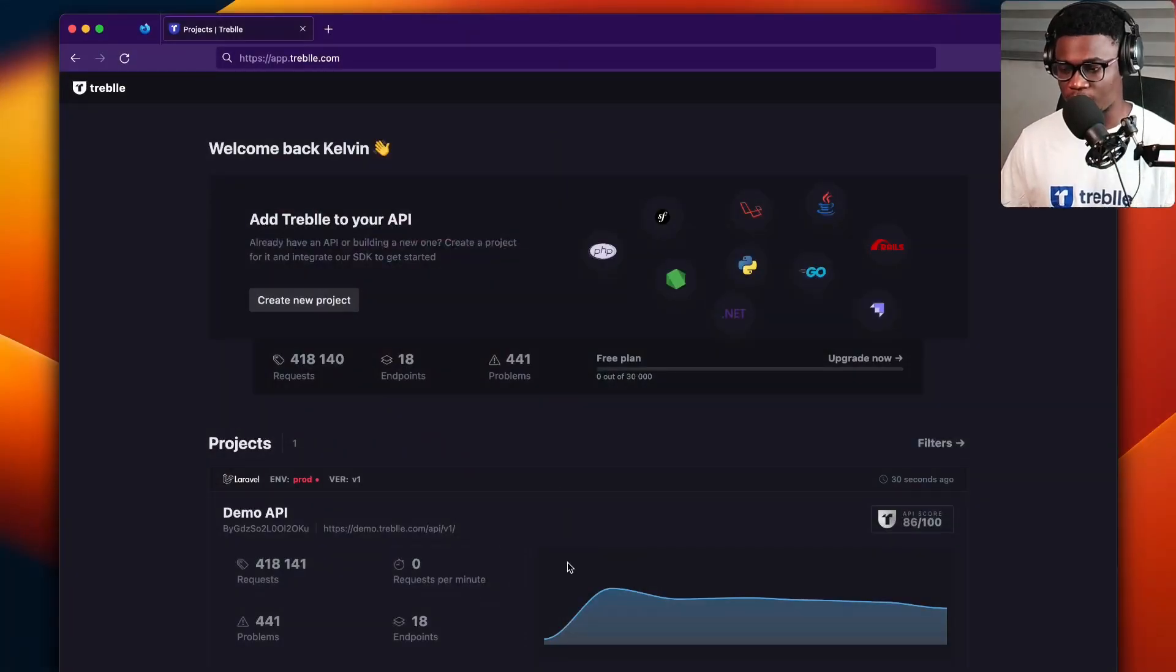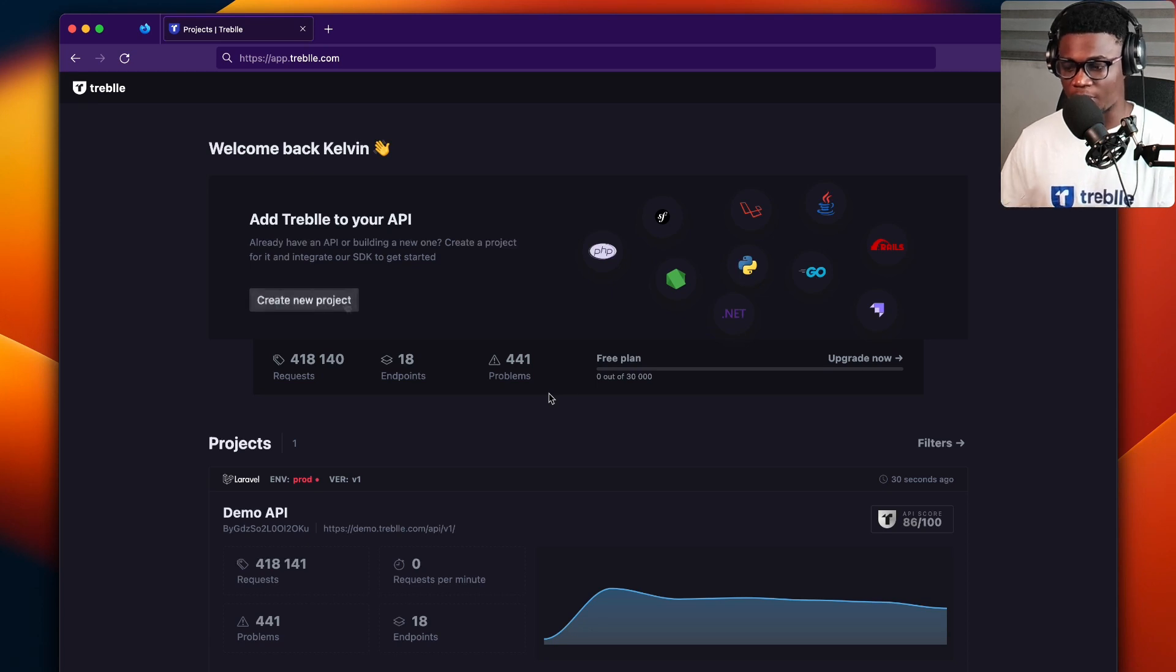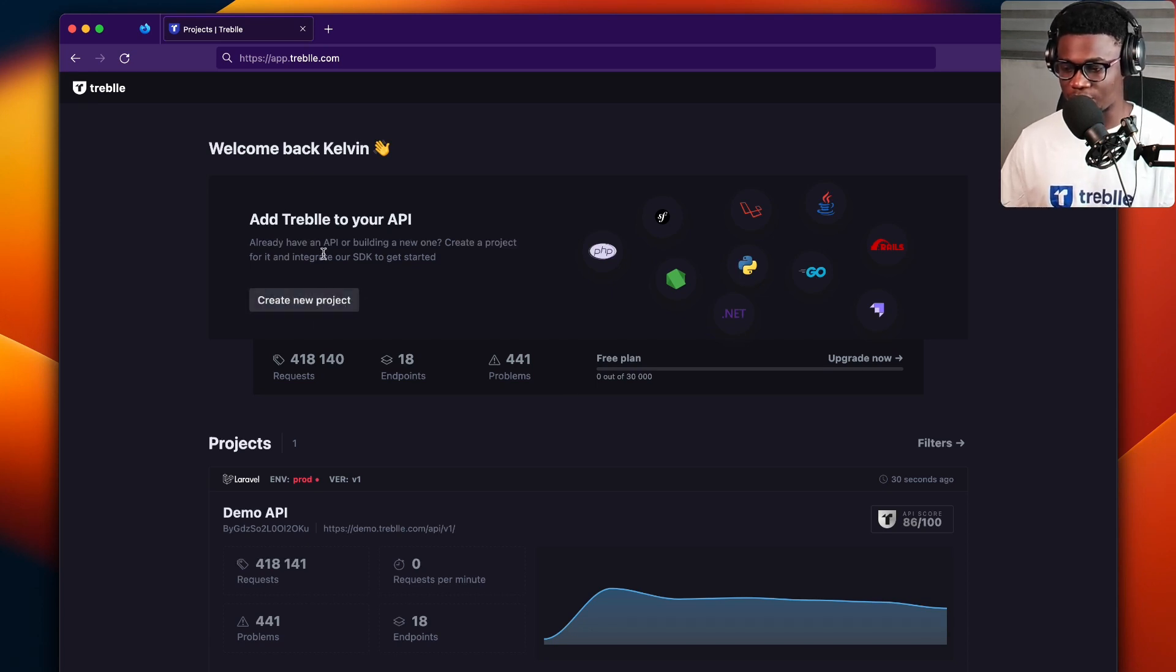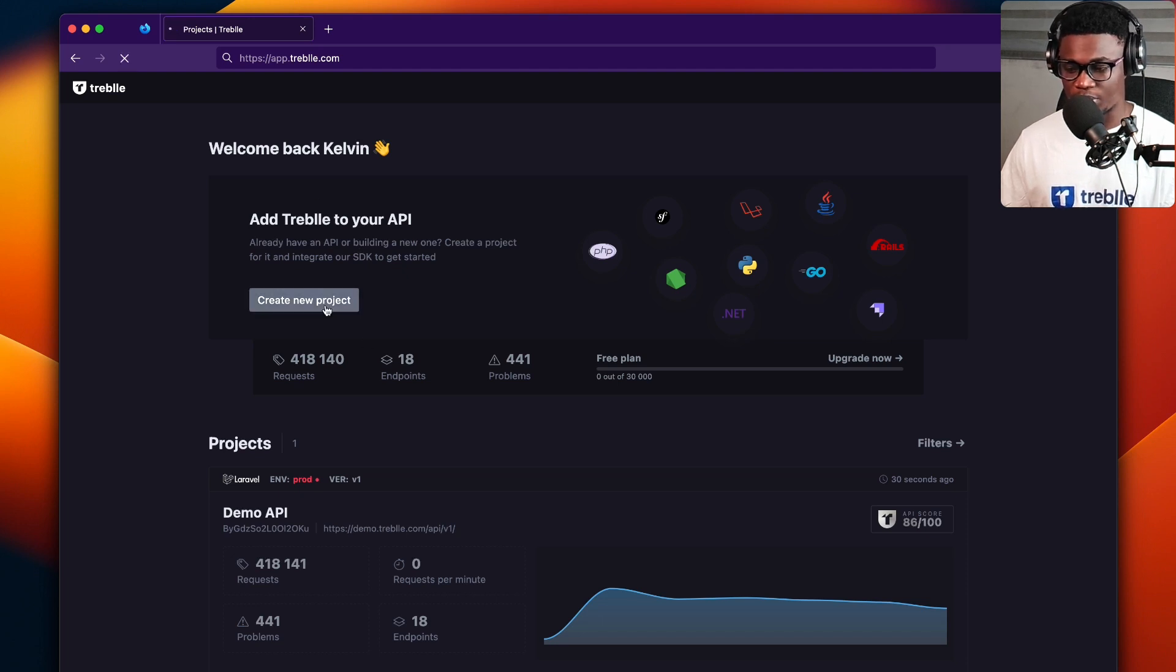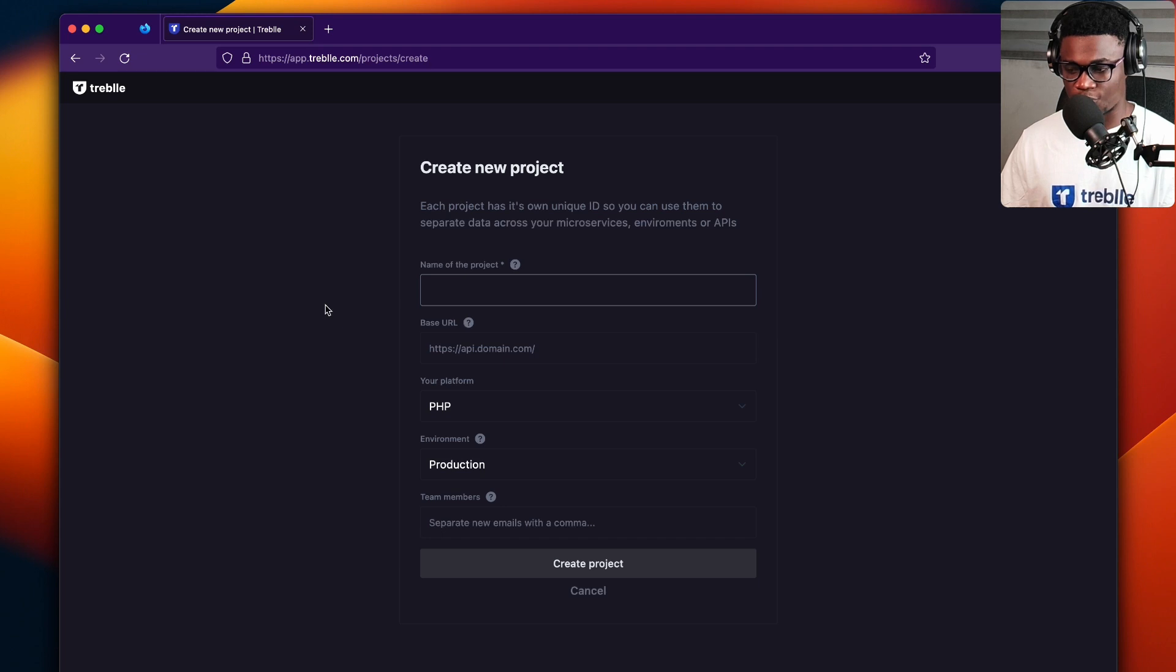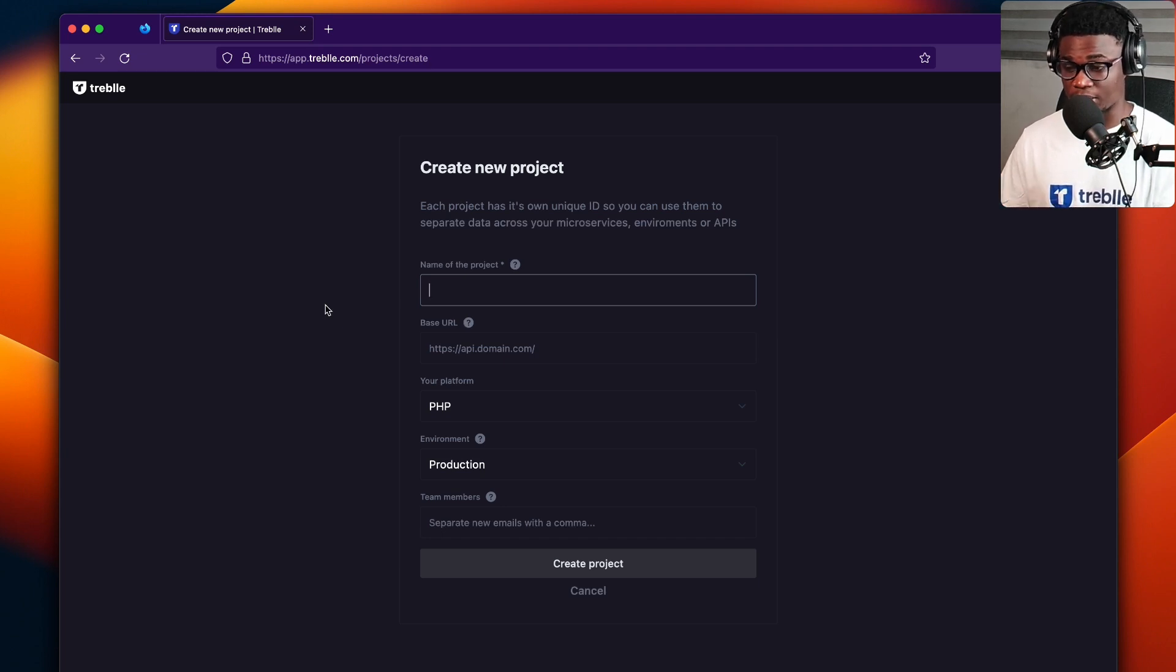So in the Treble dashboard, this is my Treble dashboard, and you can see I'm logged in at aftertreble.com. Once I click on this button right here on the top of the dashboard that says create new project, I'll be taken to a page where I get a form to input the information that will let me create a new project.